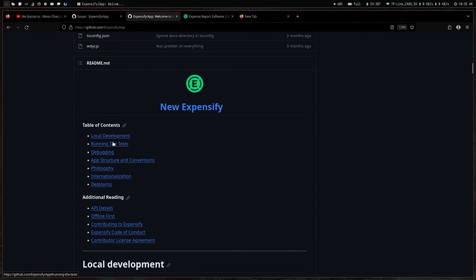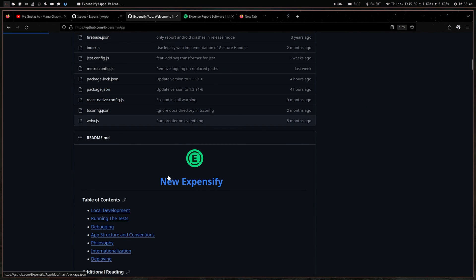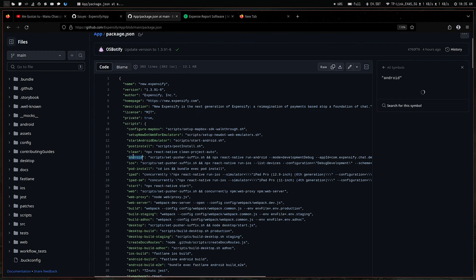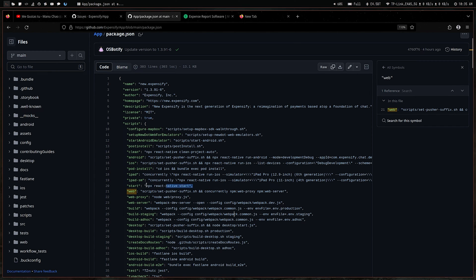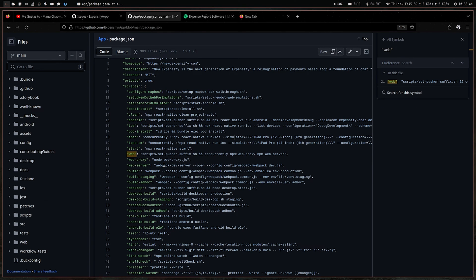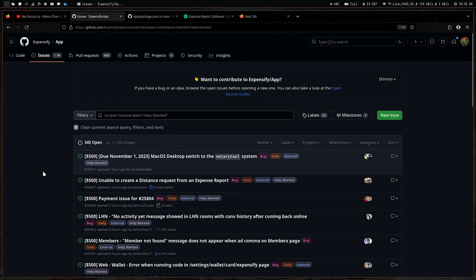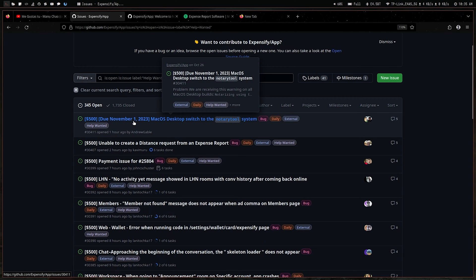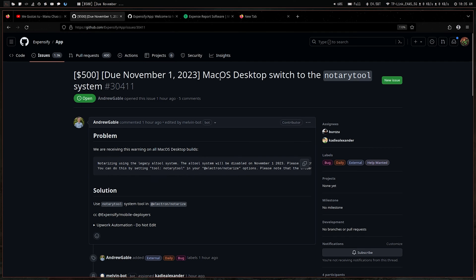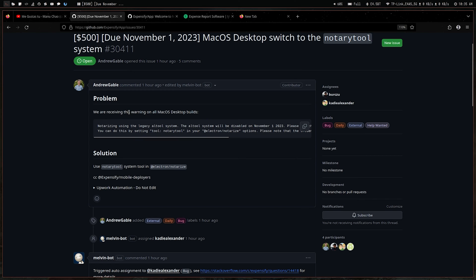If you look at their package.json, you can see it's written with Android, iOS, and a normal start script which is React Native. They also have the base web browser setup. So the main point is — for example, this issue was opened one hour ago by Andrew.